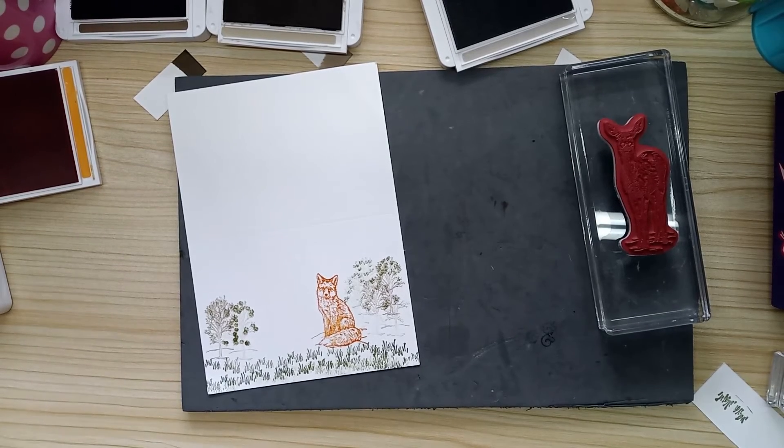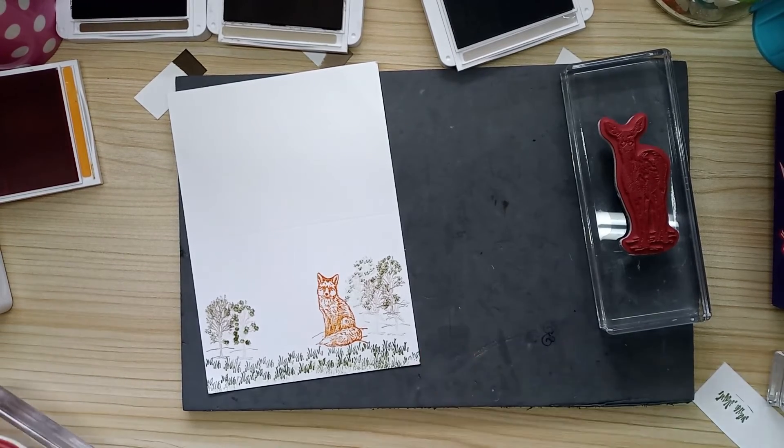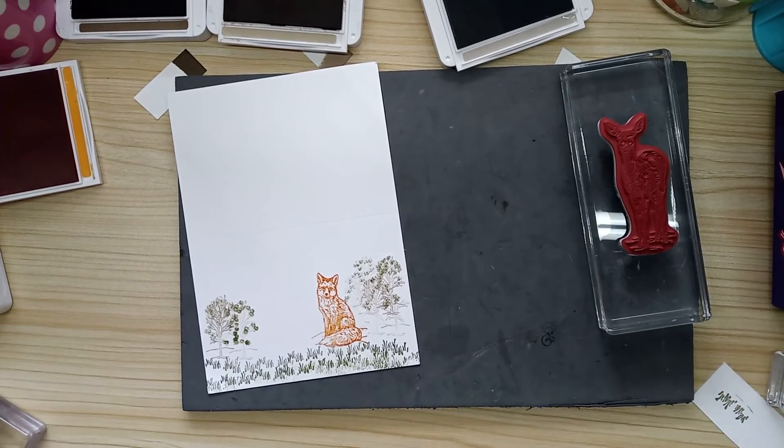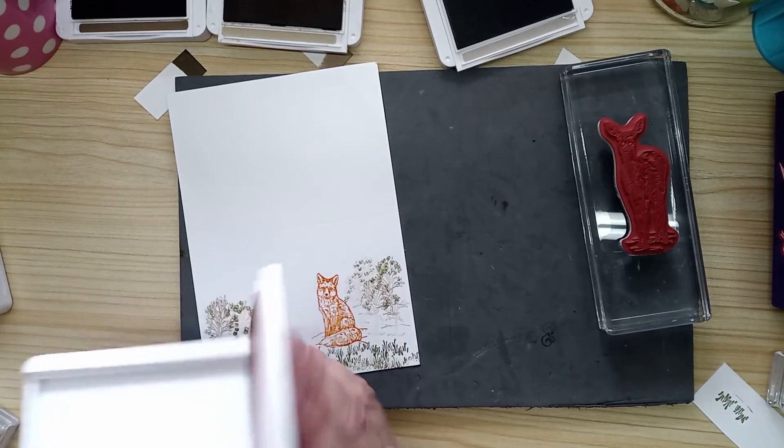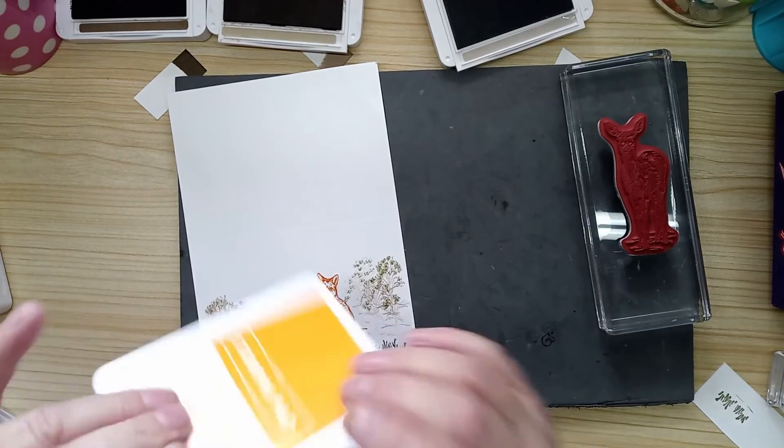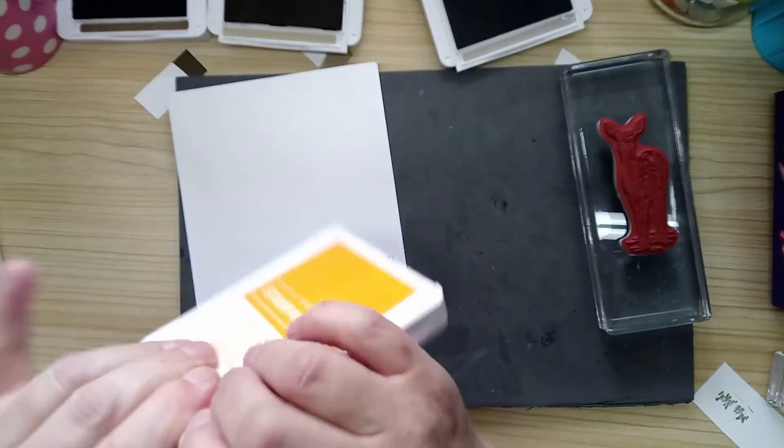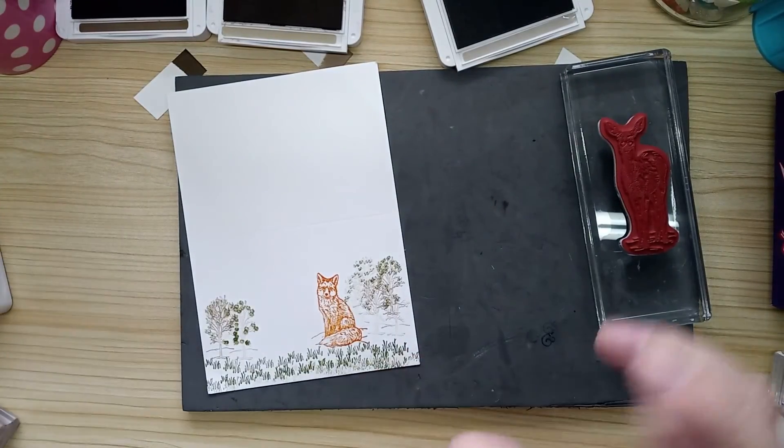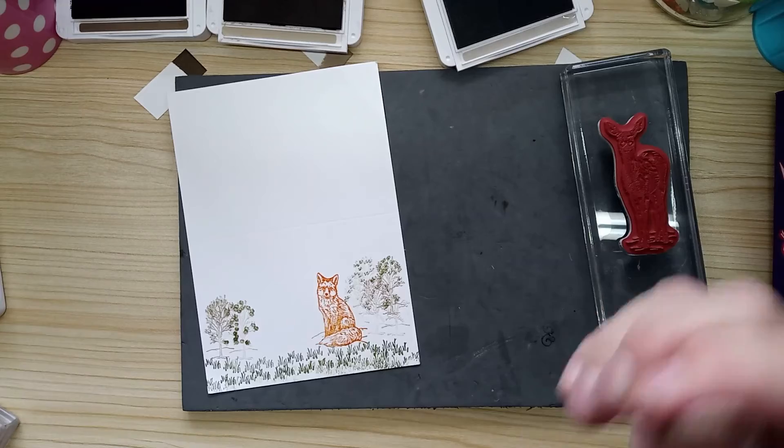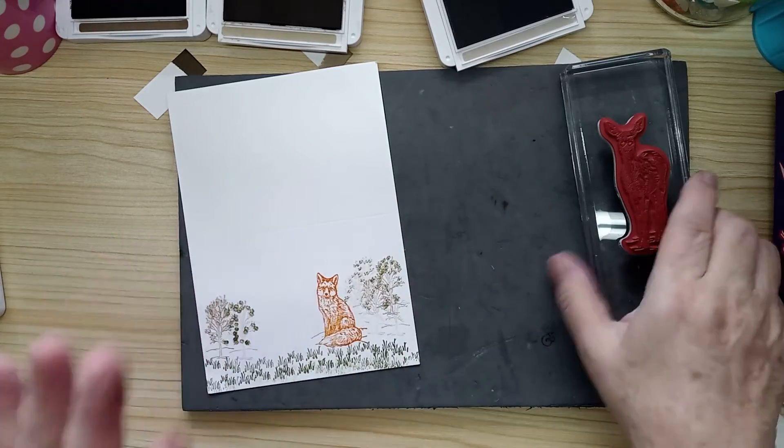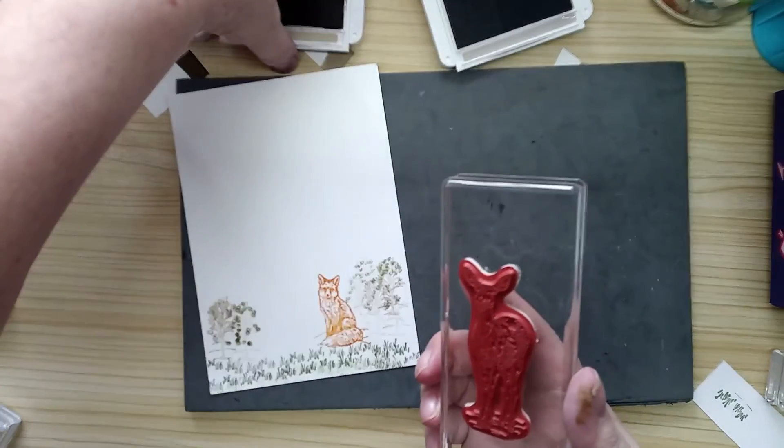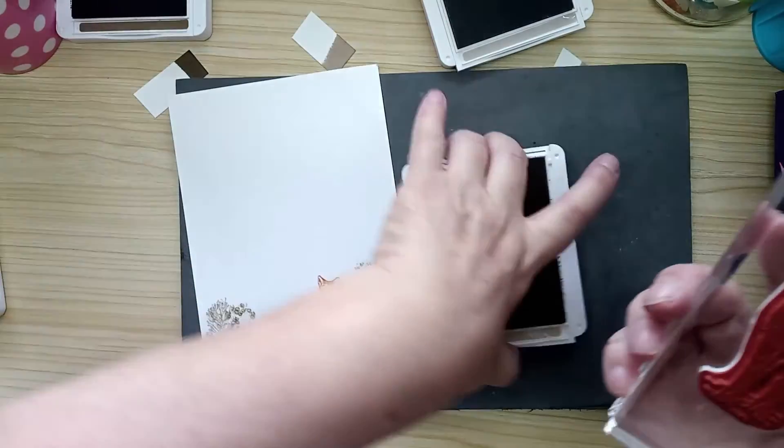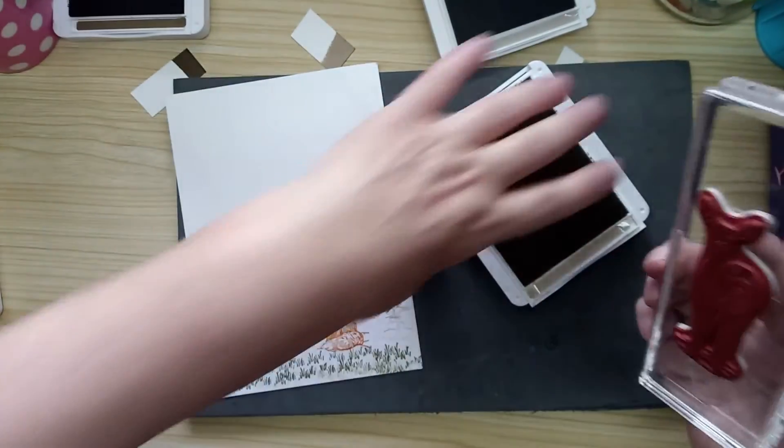Really, this is just to get you used to inking your stamps and the different pressure you put on them for when you stamp it.